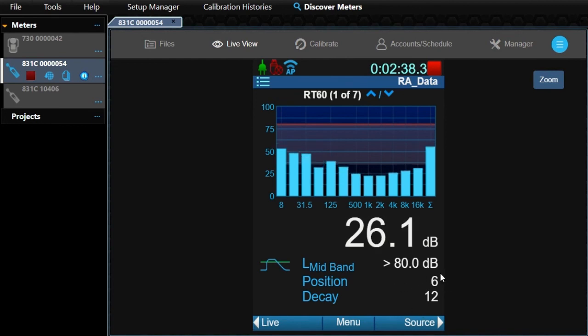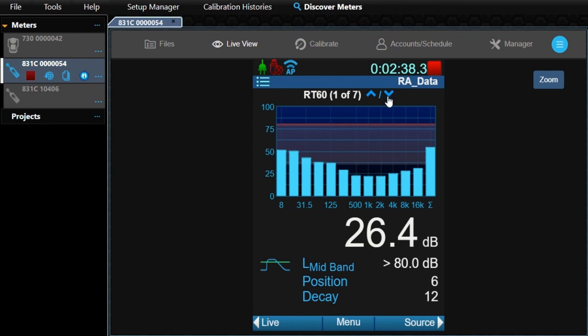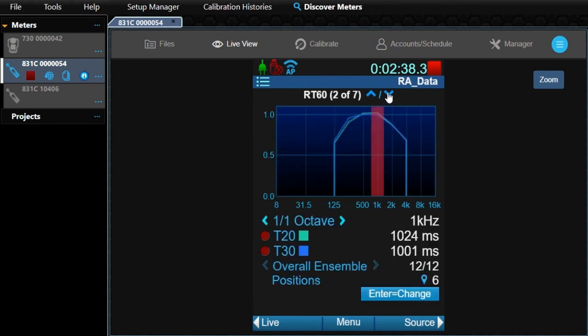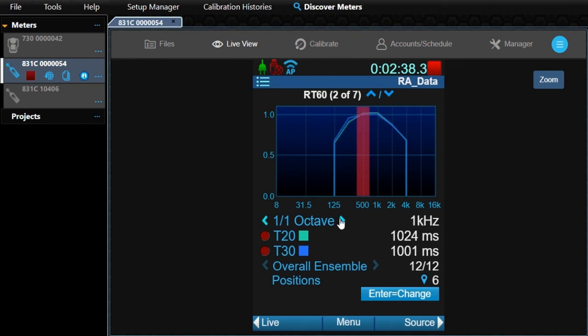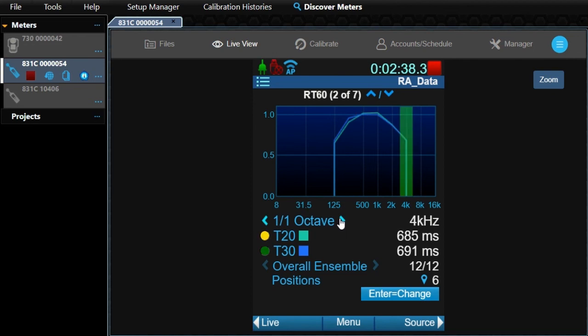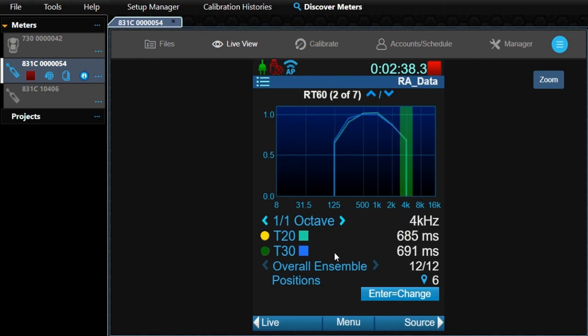You can see we now have six positions and 12 decays. Let's take a closer look at these in the other pages. Arrow down. The second page shows the T20 and T30 calculated RT60 times for each octave band. Use the left and right arrow keys or click on the arrows on the page to navigate the different bands.